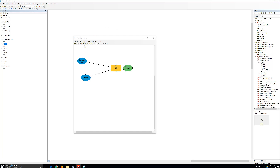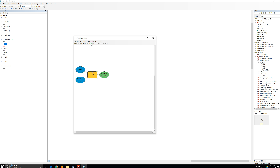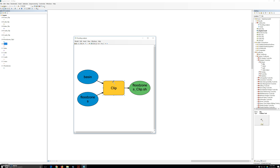On the model builder toolbar, first click the auto layout button and then the full extend button. This organizes the model elements into a consistent pattern. Although it has no effect on running the model, it makes it easier to follow the workflow. As a general tool, after every few modifications or additions to a model, it is a good idea to use the auto layout and full extend buttons to reorganize the model elements.